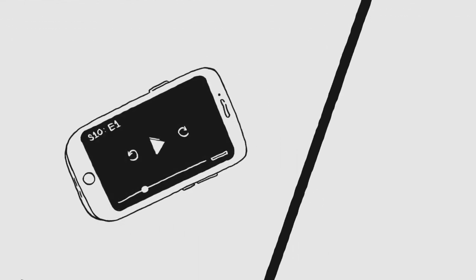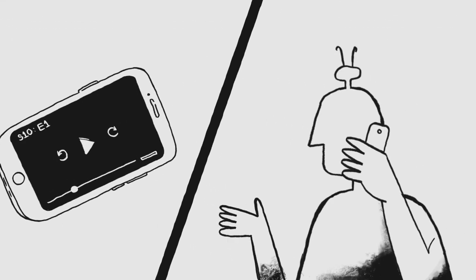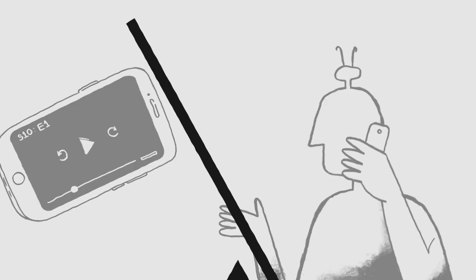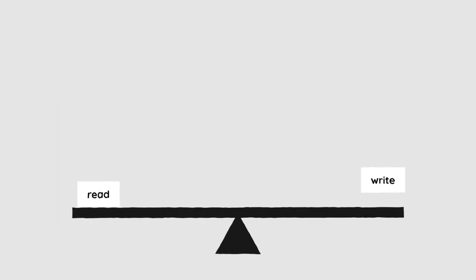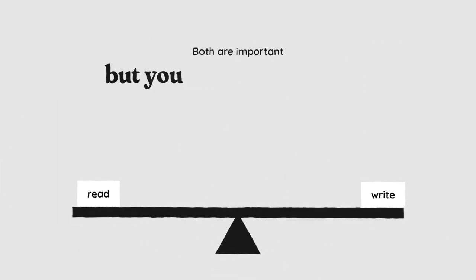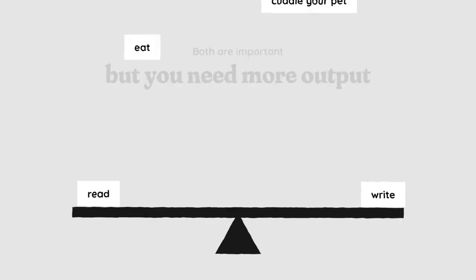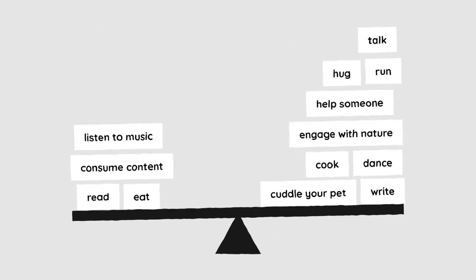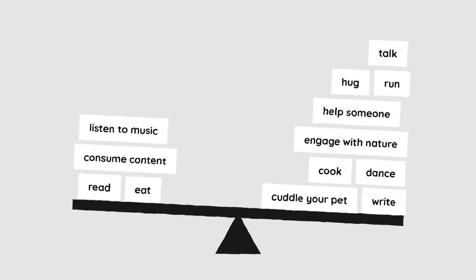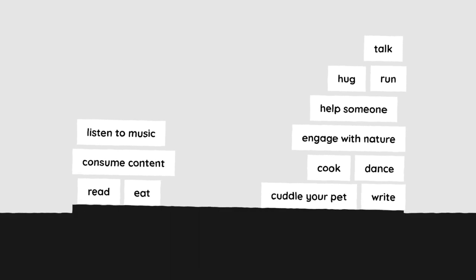You need to balance your life with input and output. Watching TV is input. Talking about your favorite TV show is output. Reading is input. Writing is output. Both are important, but you need more output. Make sure you're actively using your brain and body more than passively receiving input.